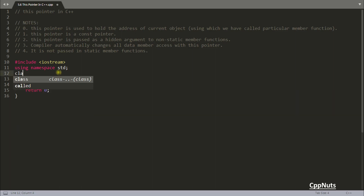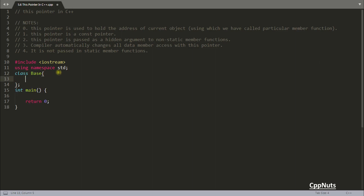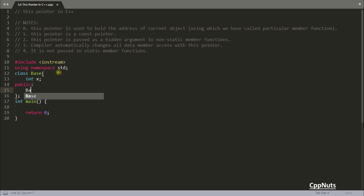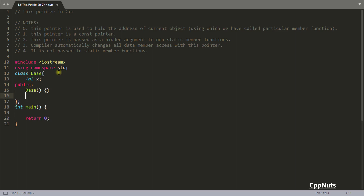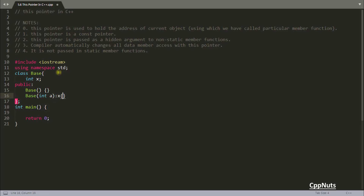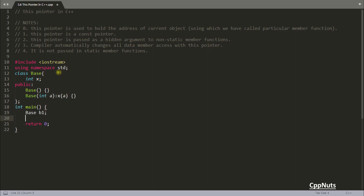In order to understand the 'this' pointer, you need a class. Let's have a data type integer, a public section, a default constructor with parameter initialized to 'a', and create object b1 which calls this default constructor.